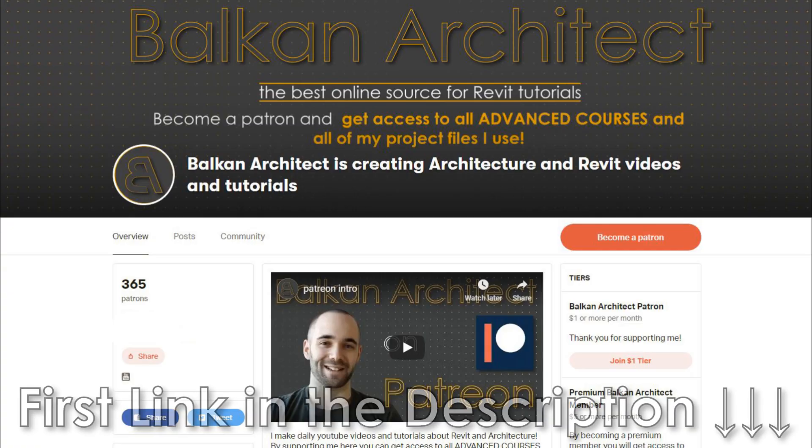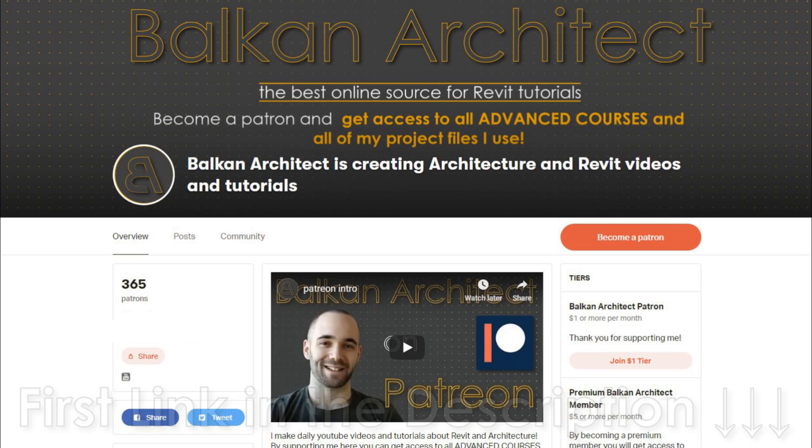So I get a lot of questions about parametric families, and I have created some courses so far on parametric families. All of them are available on my Patreon. First link in the description of this video. There you can find over 26 courses so far. All are over one hour long and many of them are on parametric families.